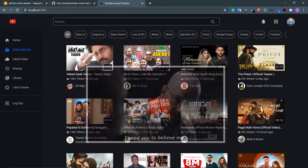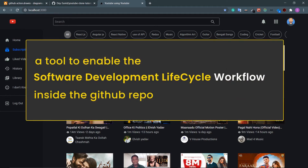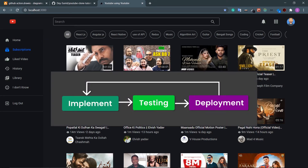So what is GitHub Actions? GitHub Actions is a tool to enable the software development lifecycle workflow inside your GitHub repository. What is the SDLC? There are three fundamental parts: first is implementation — writing the code; second is testing the product using unit testing or other tools; and third is deployment. The CI/CD pipeline architecture connects all these three steps so the process can be automated.